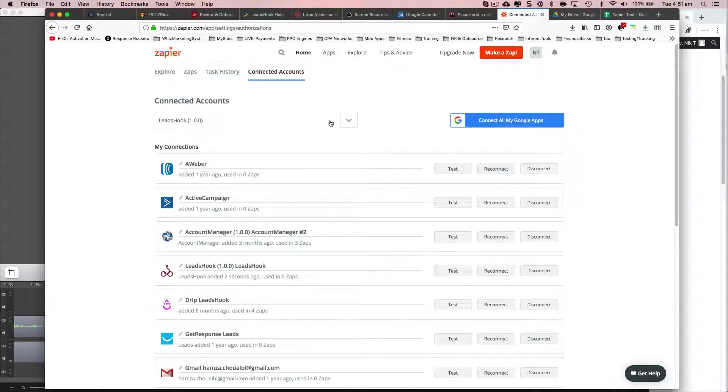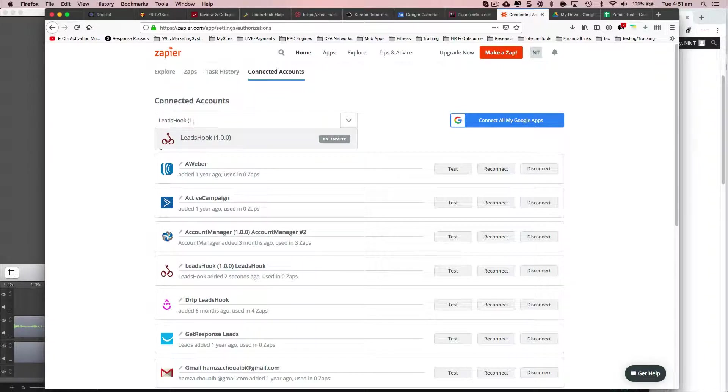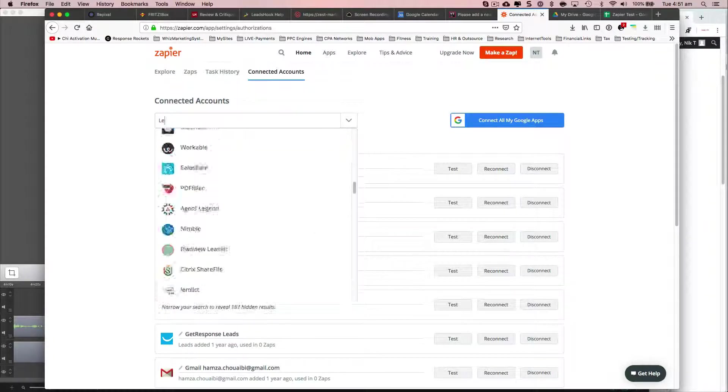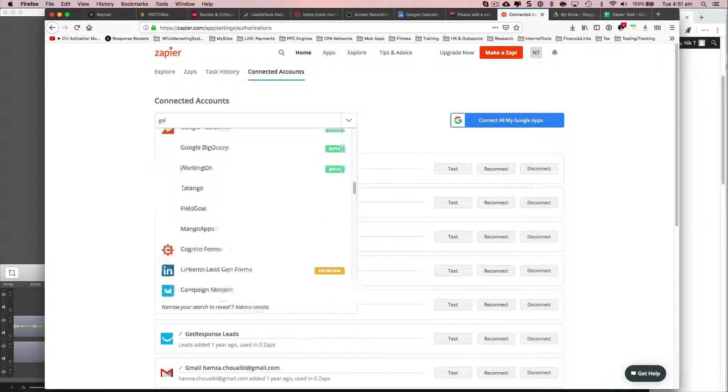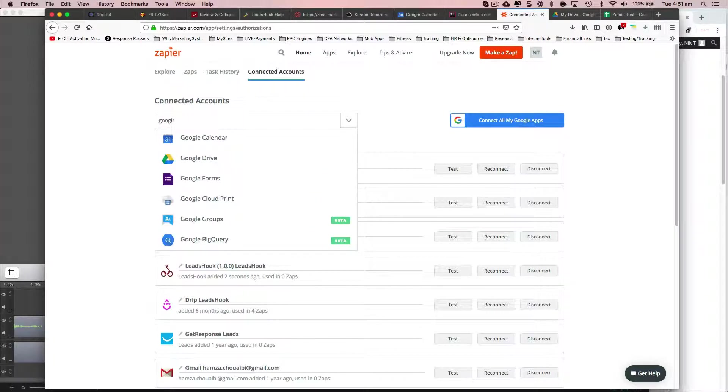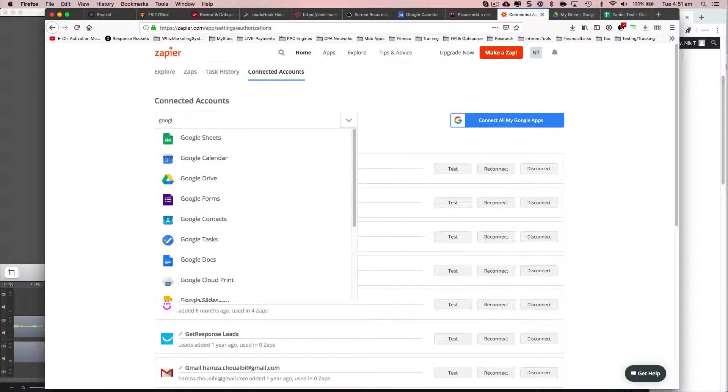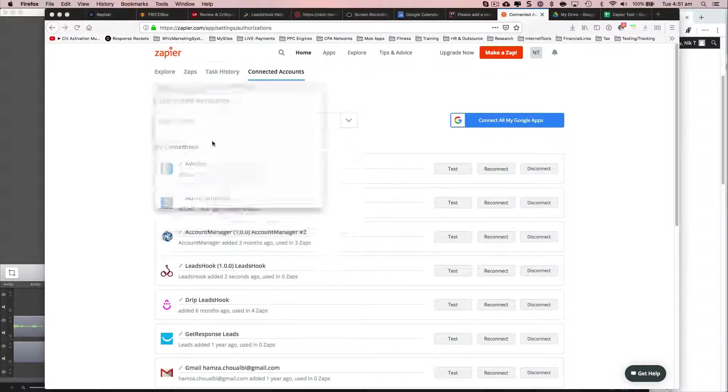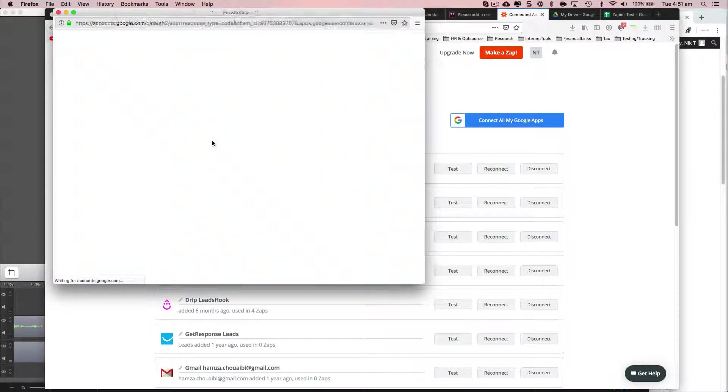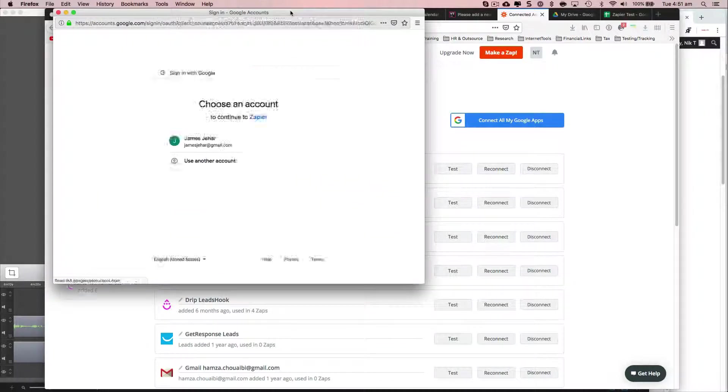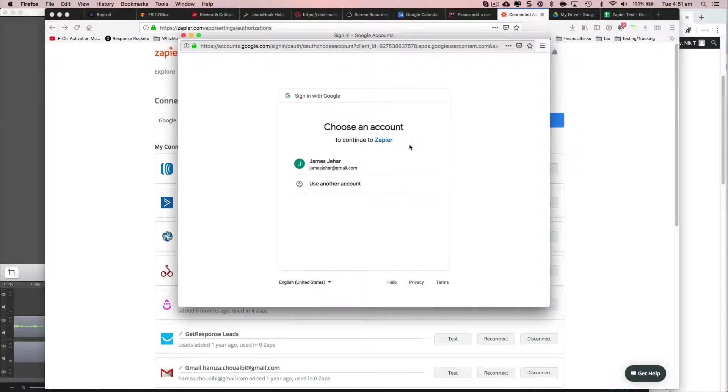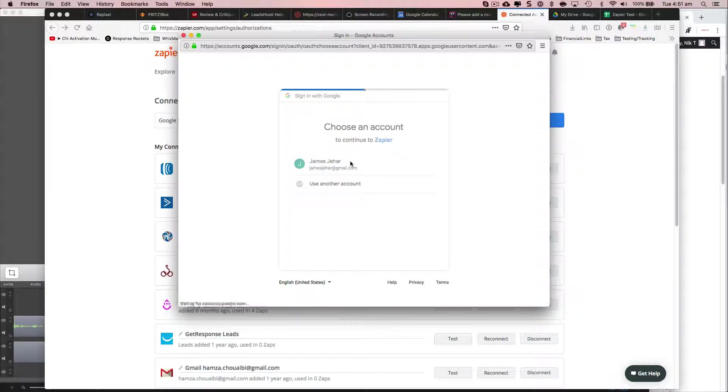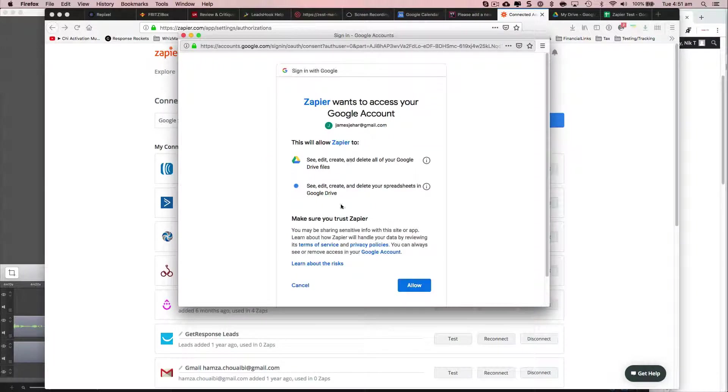Now I'm going to go ahead and log into Google Sheets. So Google Sheets, click that. And that's going to pop up its login screen. Log into that account. And I'm going to allow.